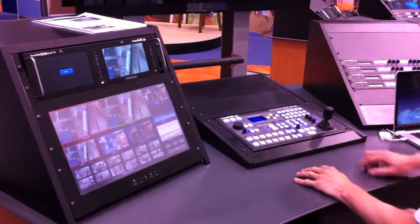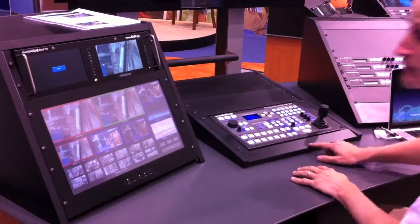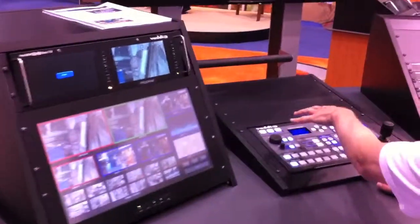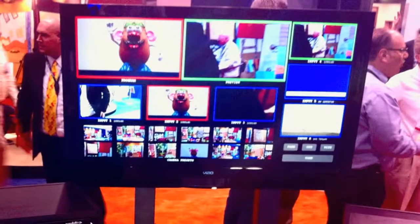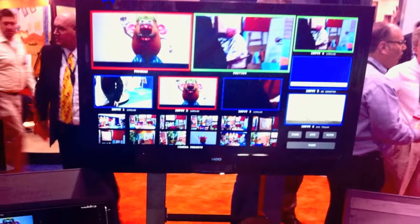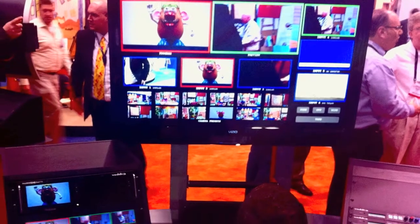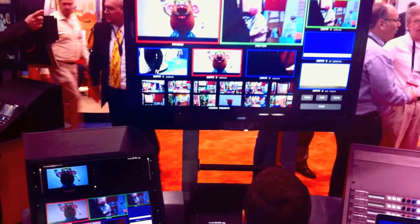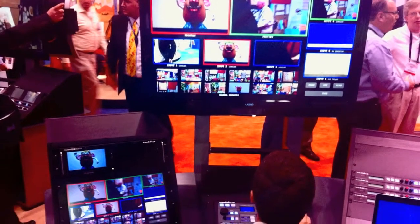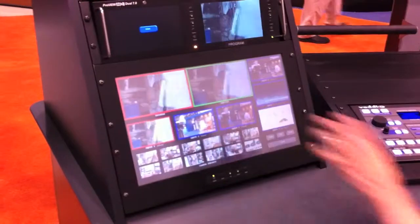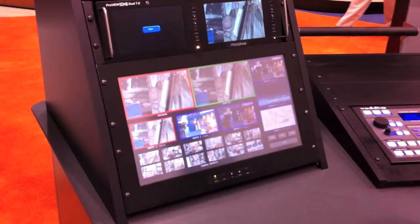One of the key differentials on the Production View HD Multi Viewer is its HD Multi View output that can be run to a large display for the main operator to see all of their sources at the same time, as well as to a touch display that we've developed.